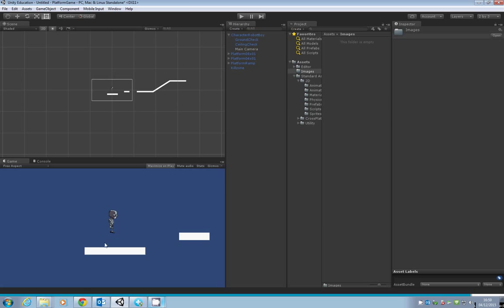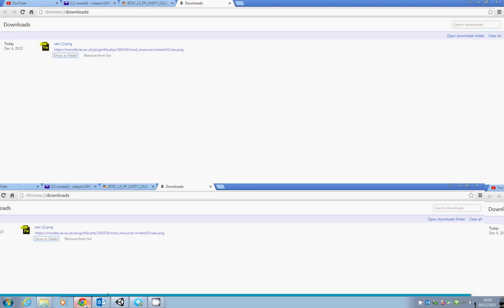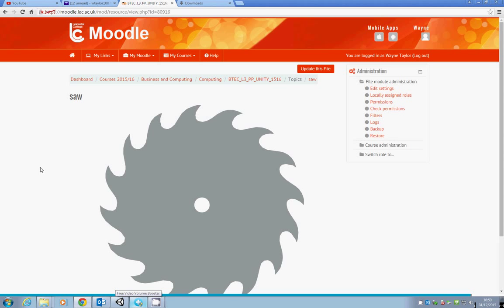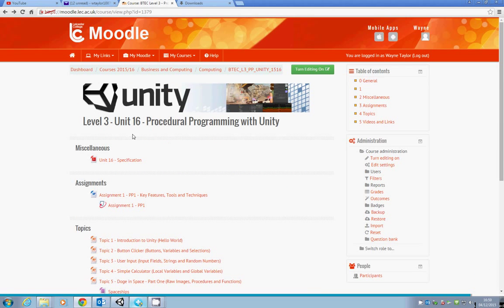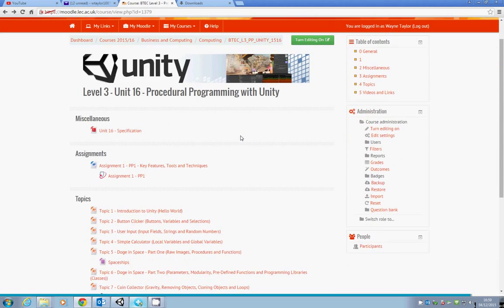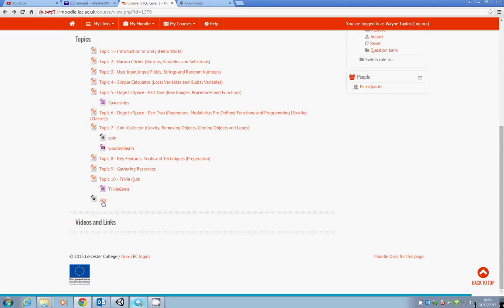What I've done for you is on Moodle, you'll see there's already a saw ready for you to use. It's on the Unit 16 Procedural Programming with Unity page, right down towards the bottom of the topics.